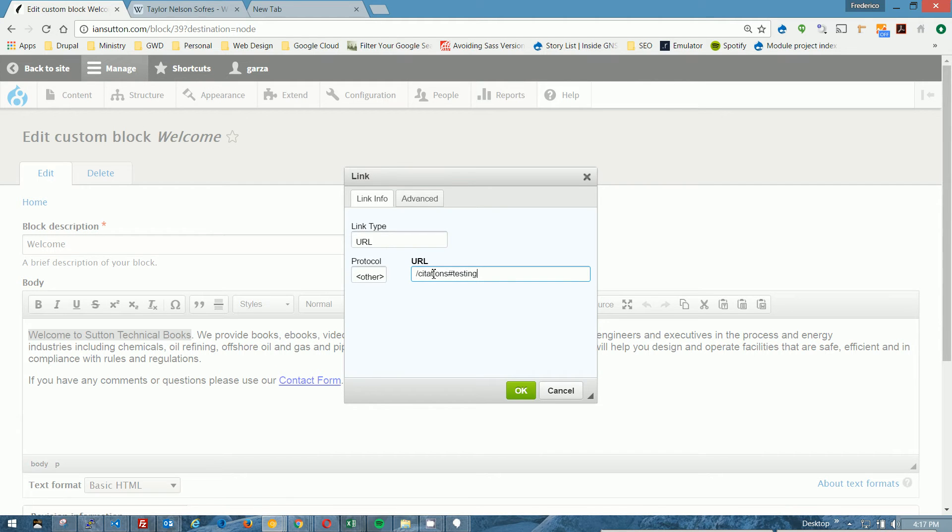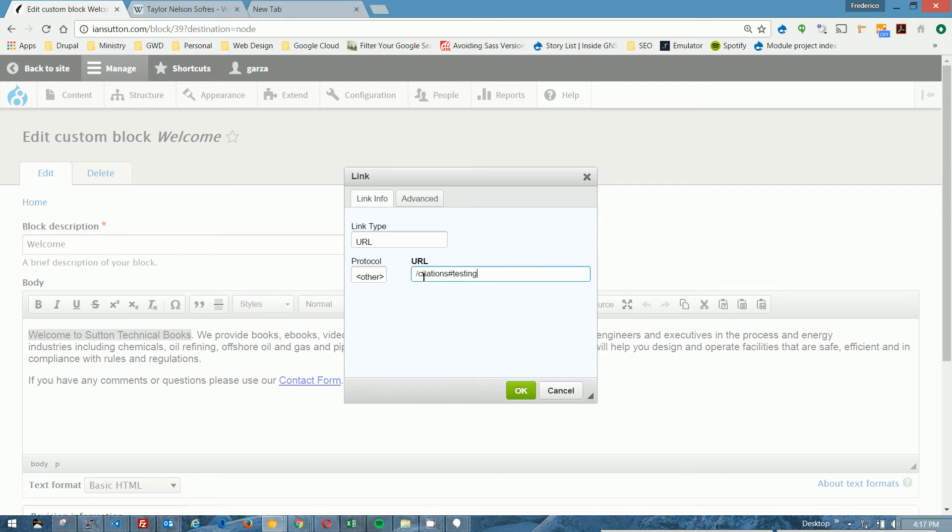Now, make sure that you are in a part of the website where... Right now, we're going to be on the homepage, so it's iansutton.com, and then when I type in forward slash citations, it's going to go to iansutton.com forward slash citations, and then pound sign testing. The forward slash citations dictates which page we're going to go to. The pound sign testing tells us where on that page we're going to go to.